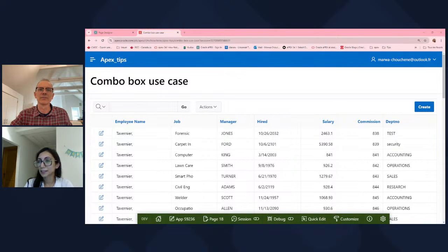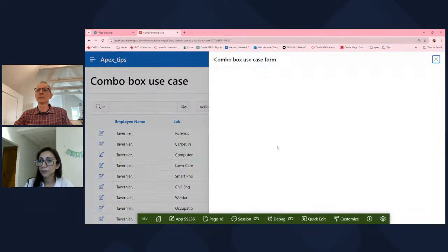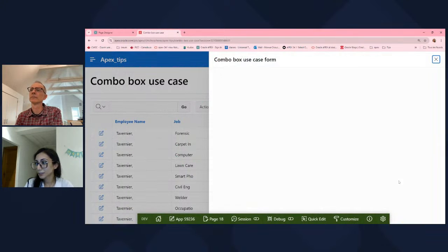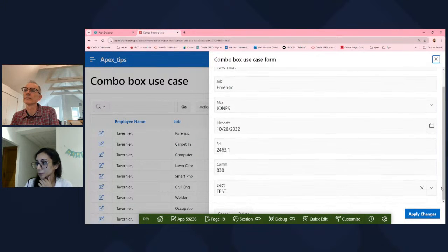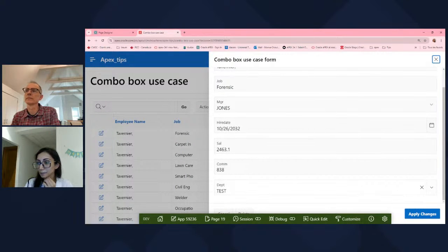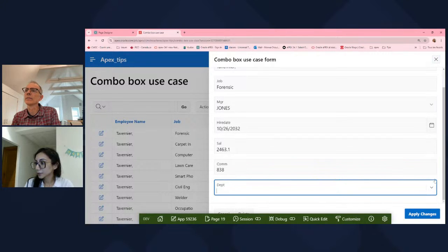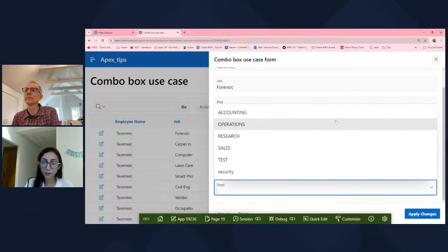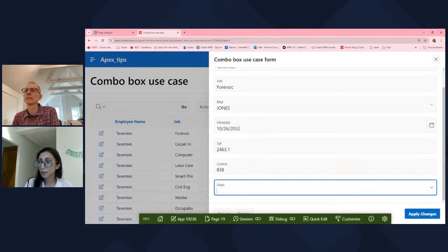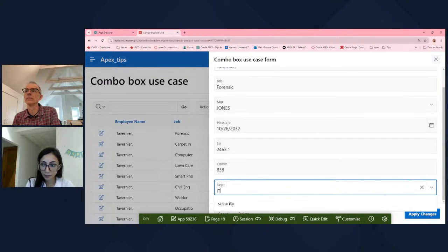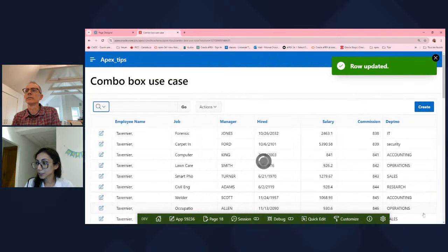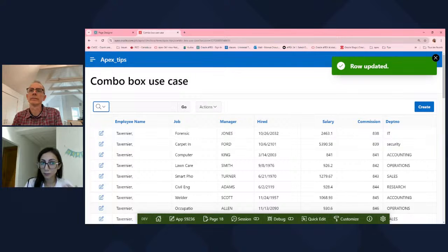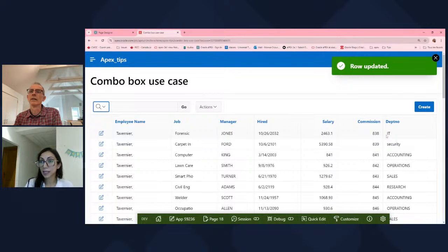Right. So here I have a report on employee, and on the form page I have the department item. This is actually a combo box. So if you take a look, we have a list of values of the departments, and I can pick any one of them, but also I can type a new department. And then I will hit apply changes. This new department will get stored into the department table and also will be assigned to this employee, as we can see here.